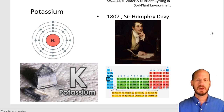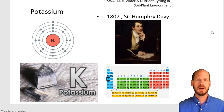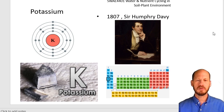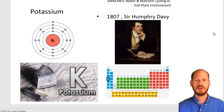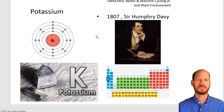Potassium is a very soluble element in soils and therefore it's always moving around and interacting with different anions and with the clay surfaces, the colloid surfaces in the soils.